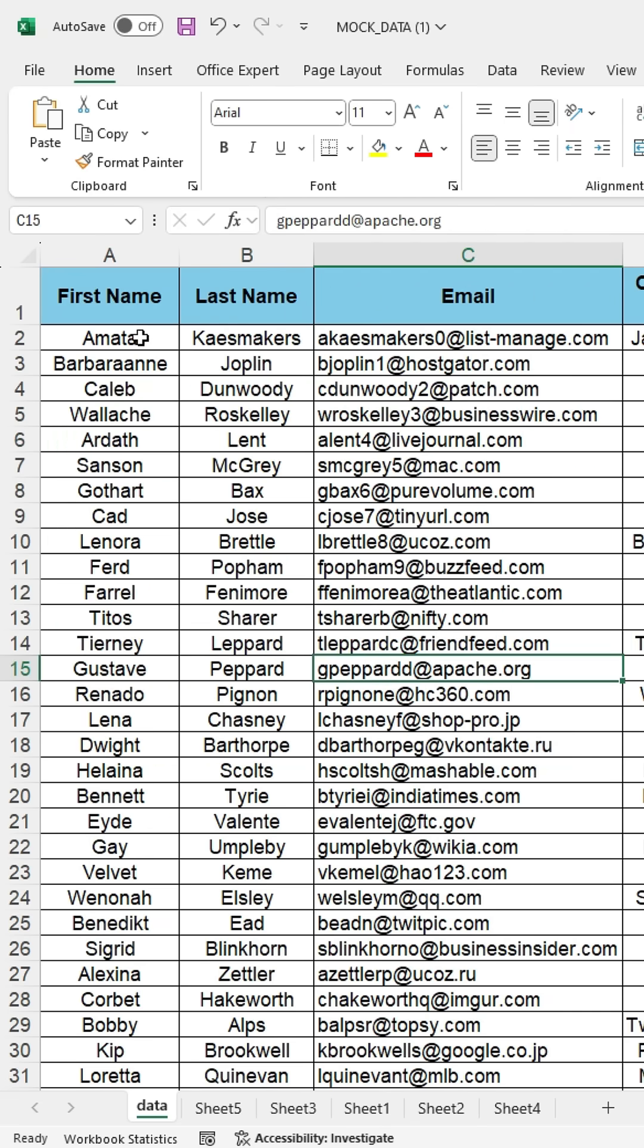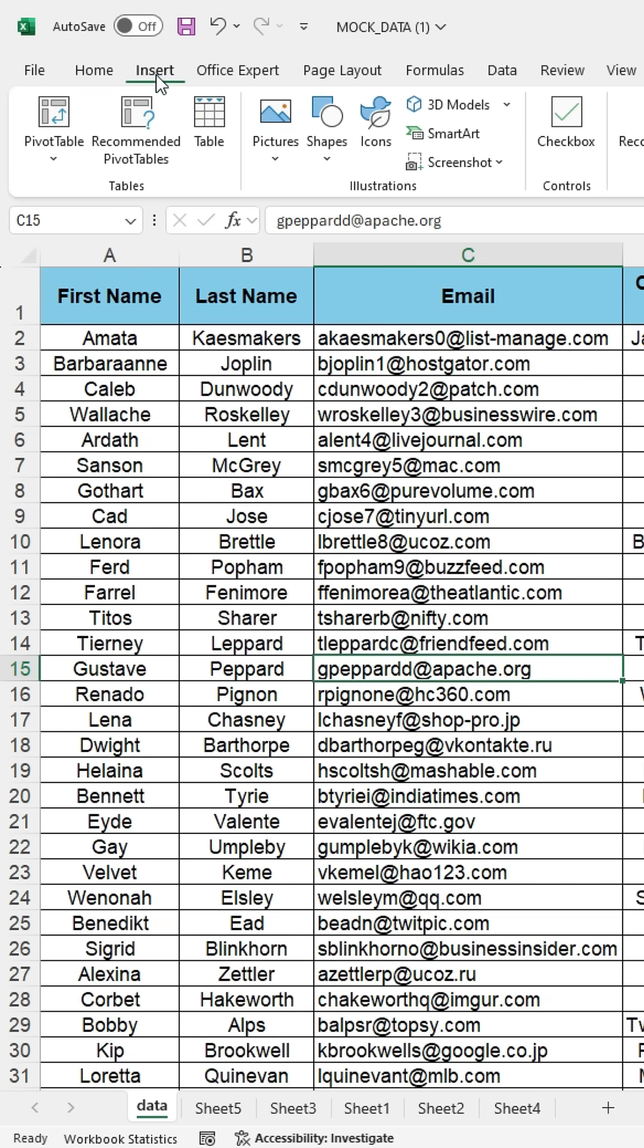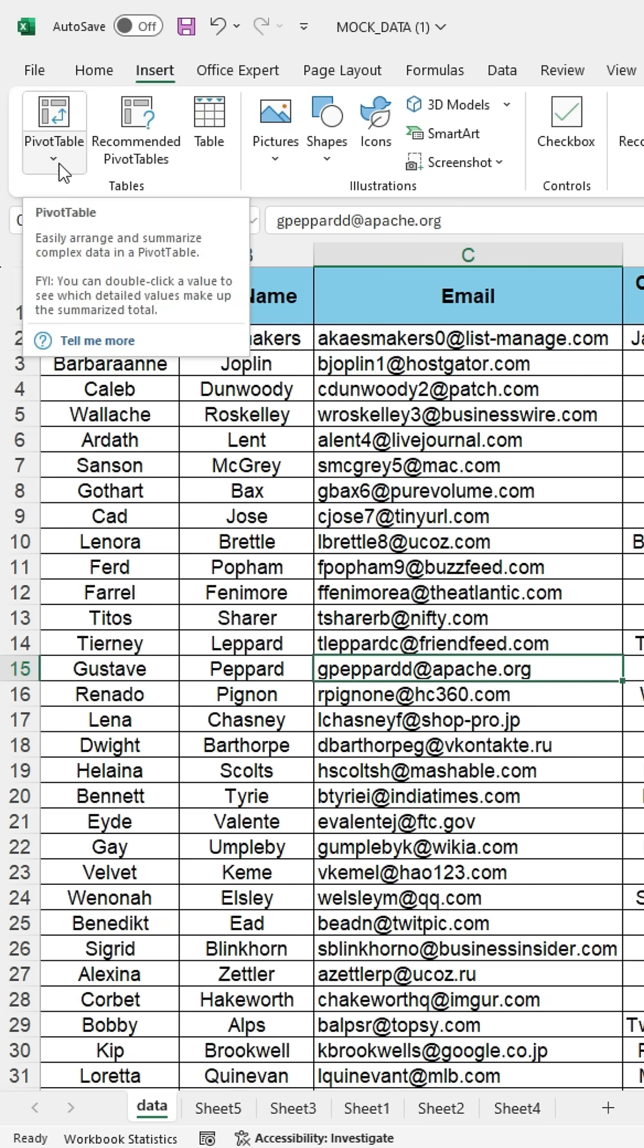I have the data here and select any cell. Then go to Insert and click on Pivot Table.